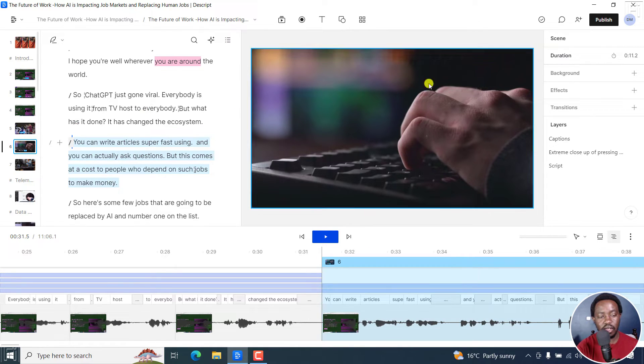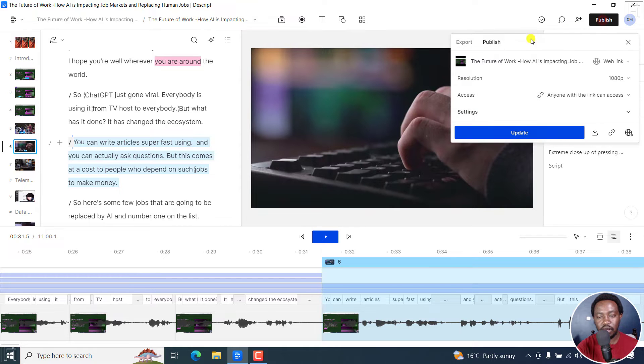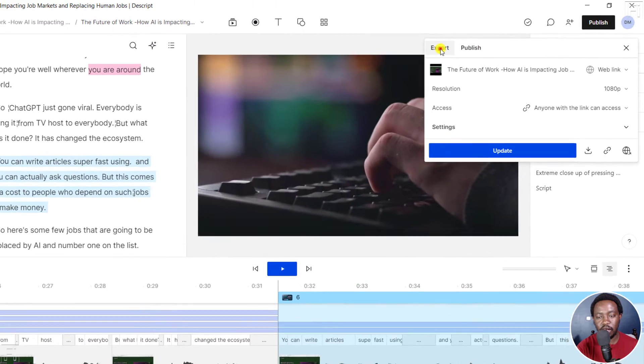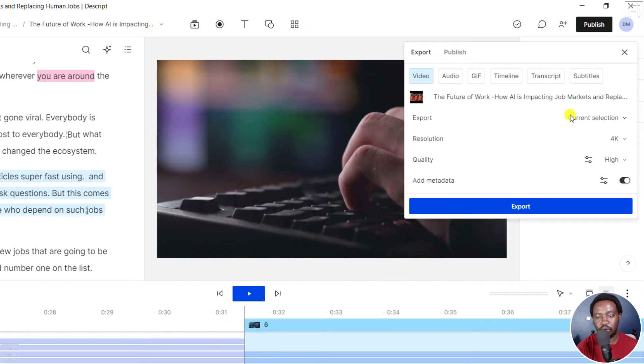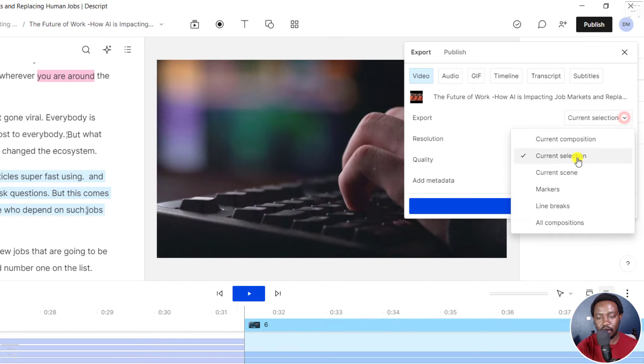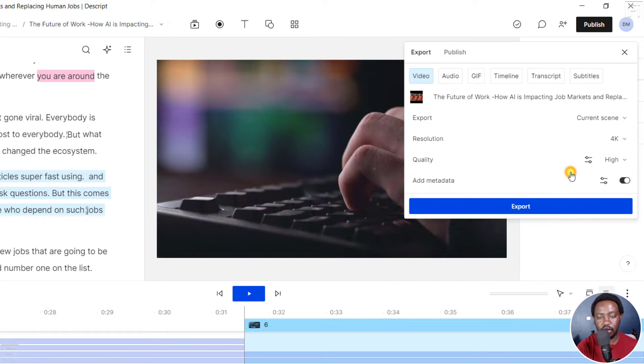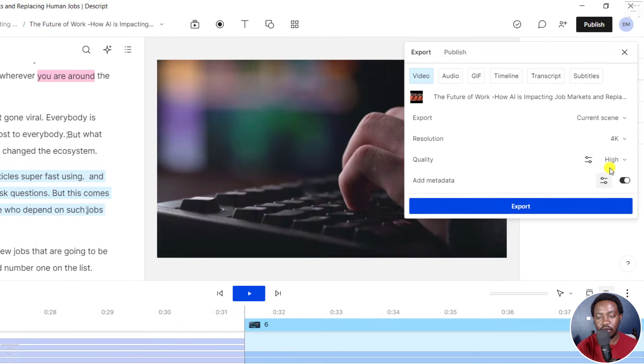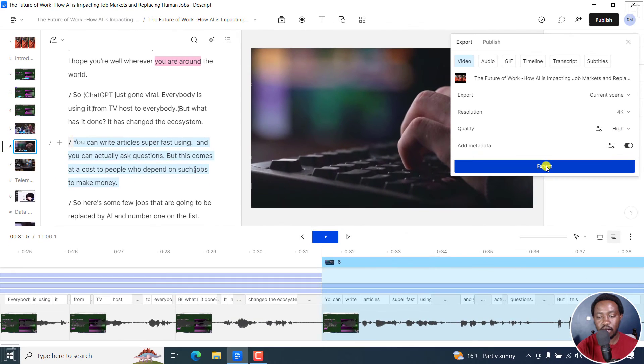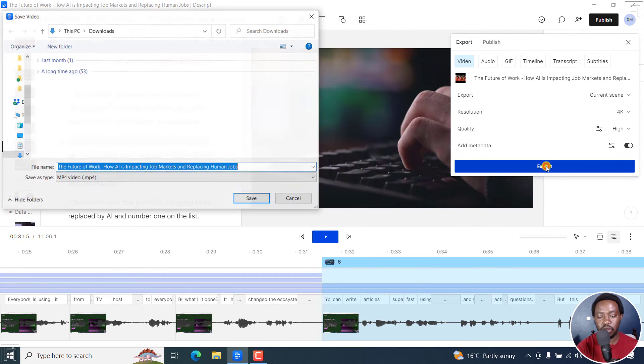Once you do that, just go to publish, and then go to export and click on video. And then from this export option, click on this drop down here and select current scene. Click on that. And then set the settings that you want here. And if you're satisfied with that, click on export.